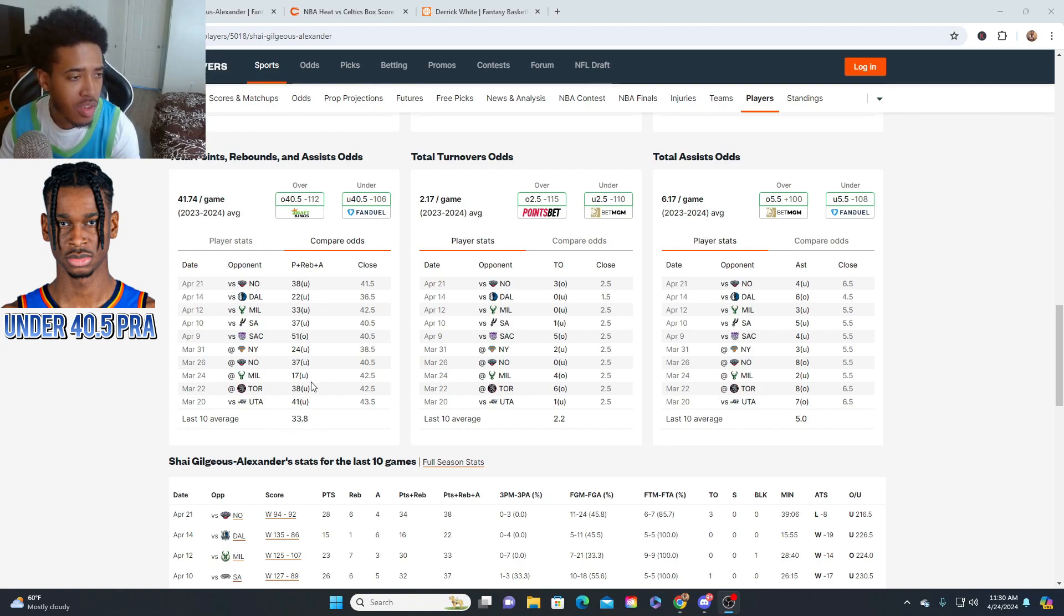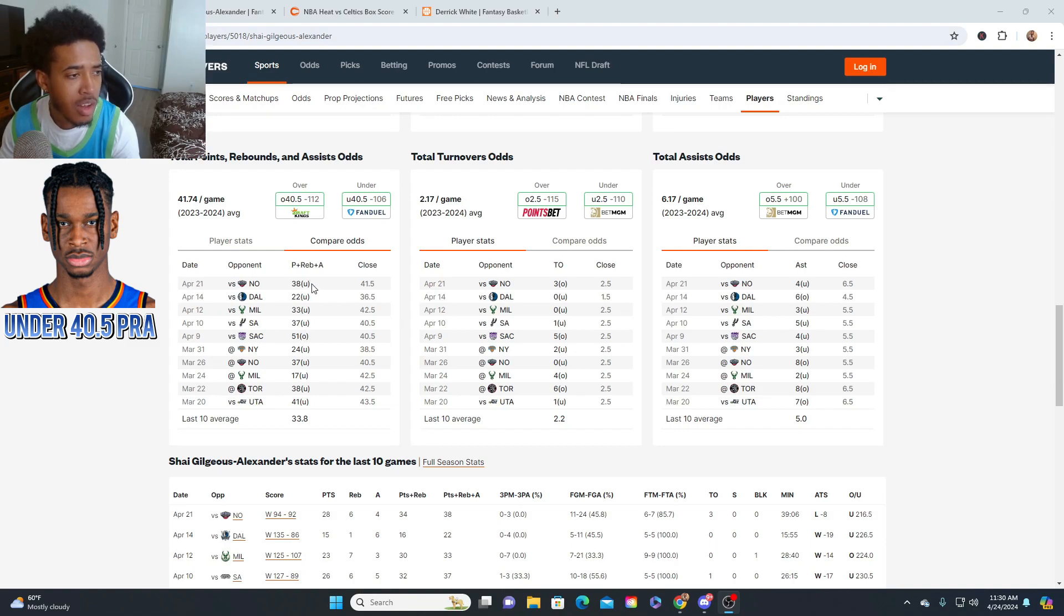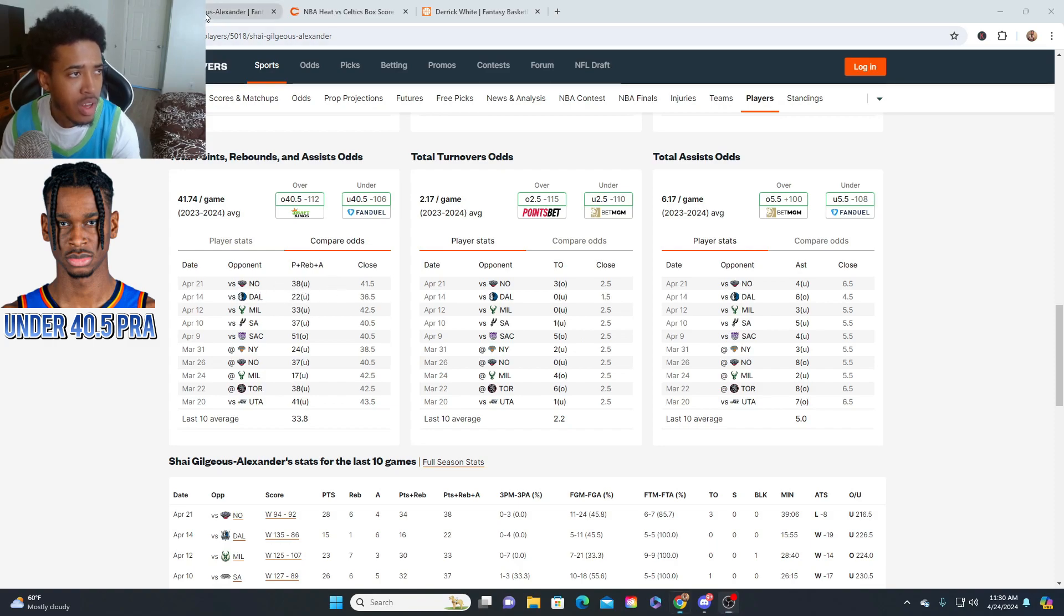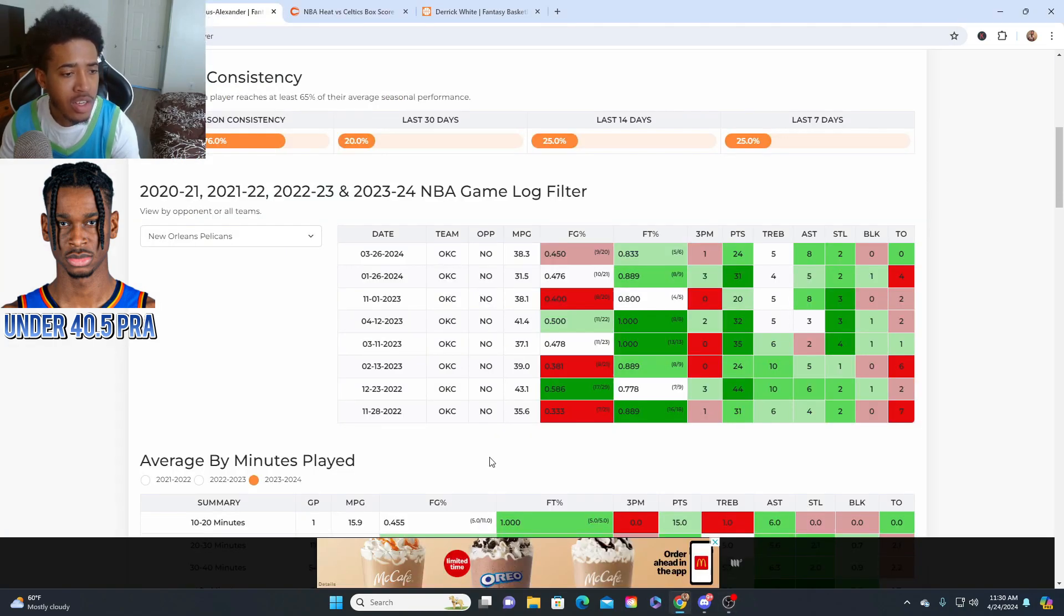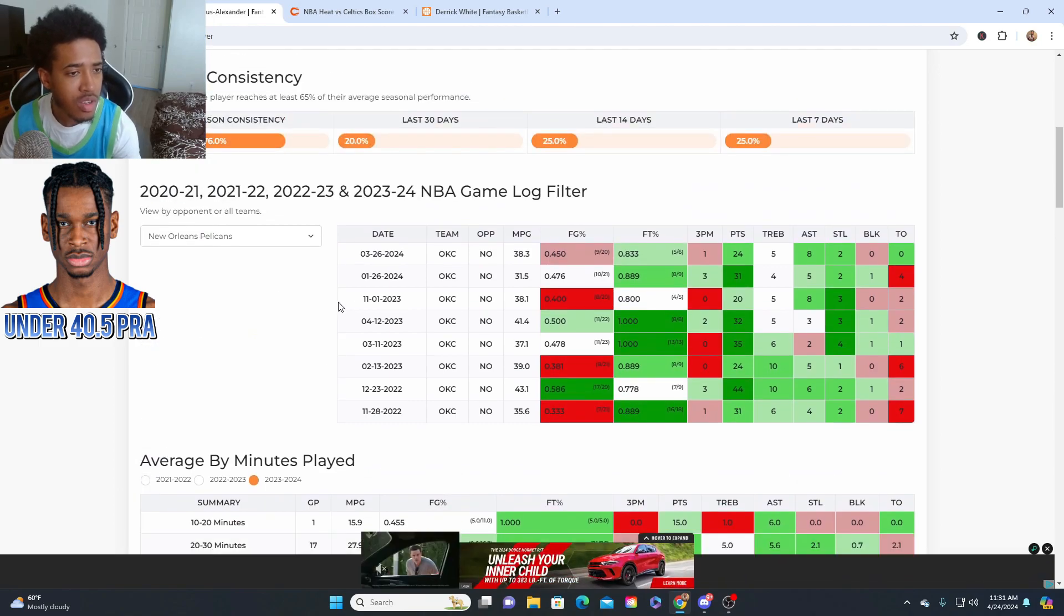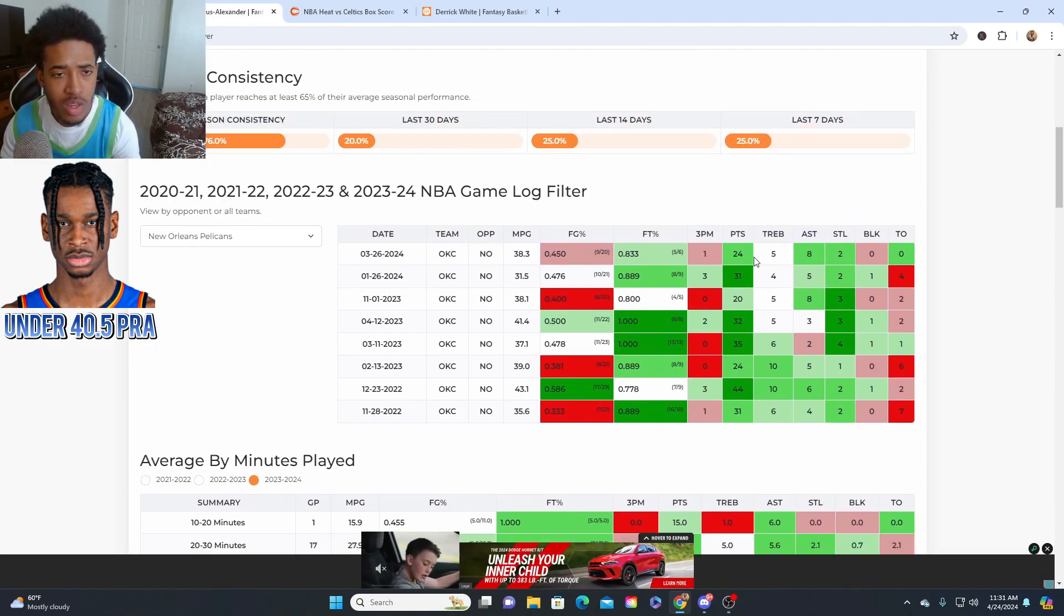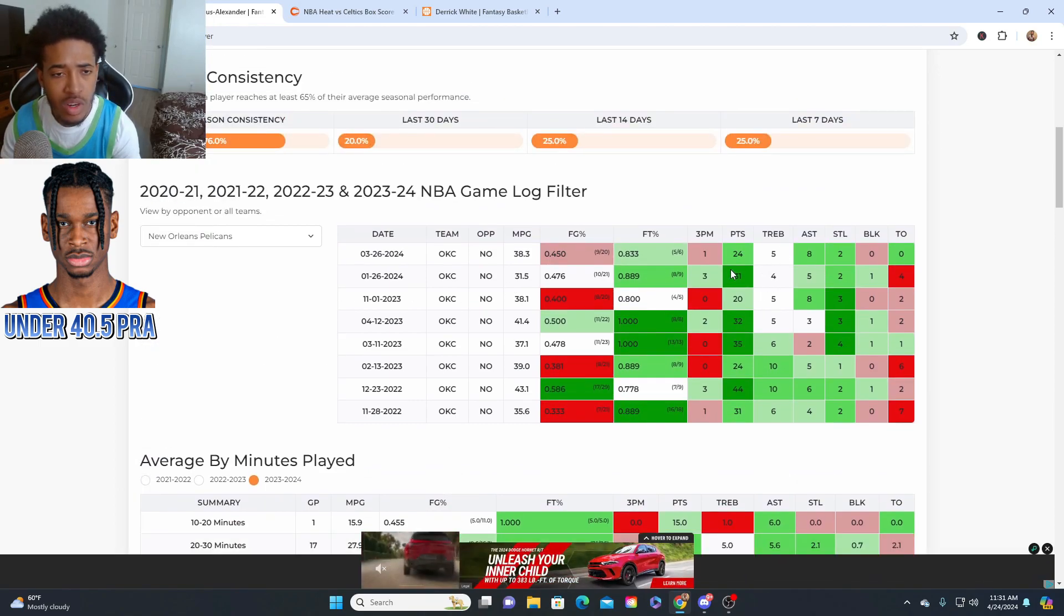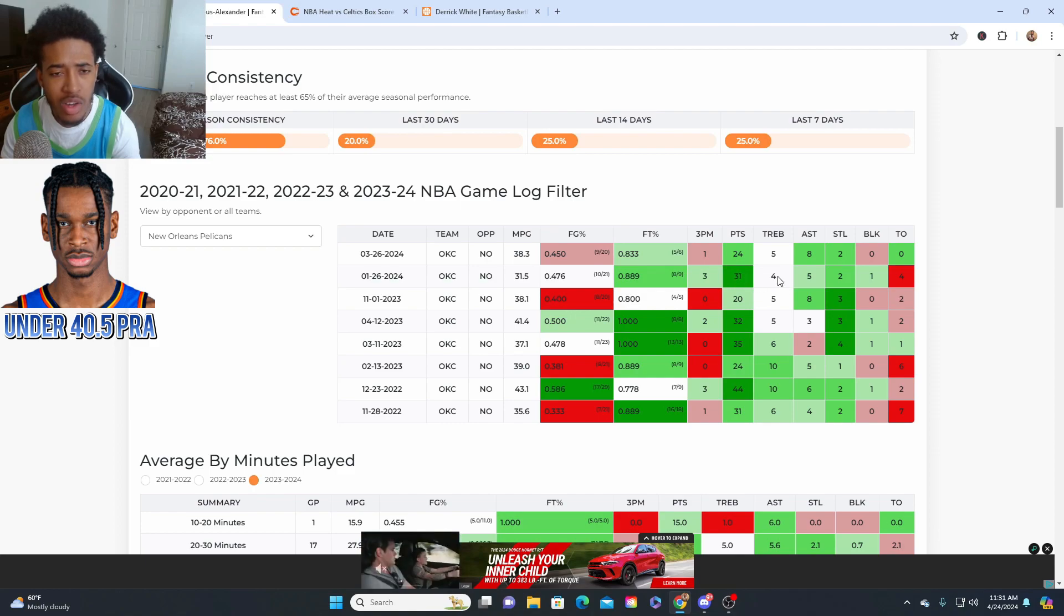He's only done it one time out of the last 10 games, and that was against the Kings. He had 51 PRAs. But he hasn't done it against New Orleans in the playoffs. Not only that, his history against New Orleans—as you can see, he didn't do it here. He had 40 here.